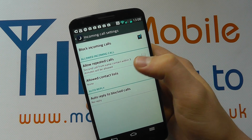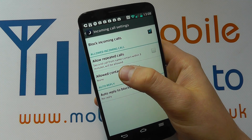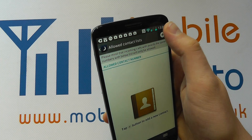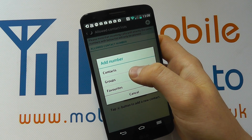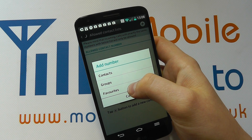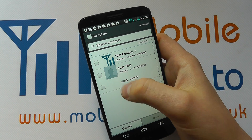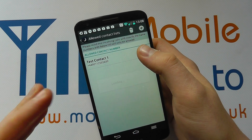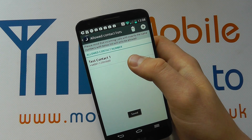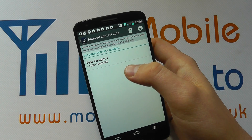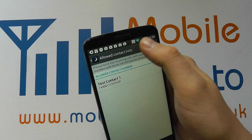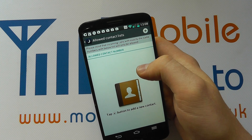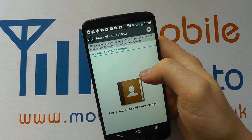If we untick that, the call will not come through. We then have the allowed contacts list. Tap in here and press the plus button to add a number from contacts, from groups, or indeed favorites. Go through the contacts list and select all the numbers or contacts you wish using the checkbox. Anybody on this list can get through during quiet mode. You can also delete numbers if you choose, with the option to select individual numbers when multiple contacts are listed.